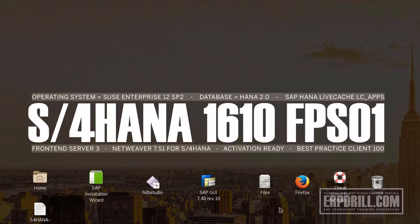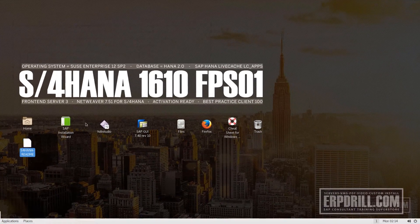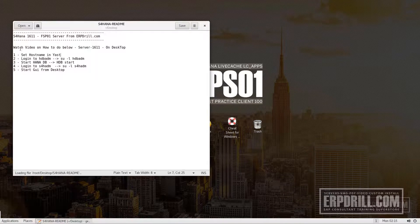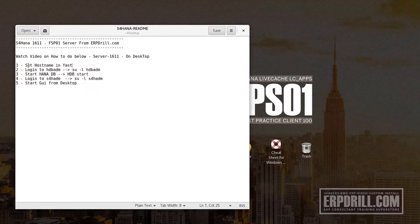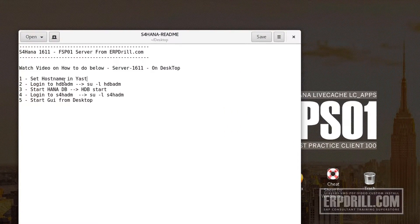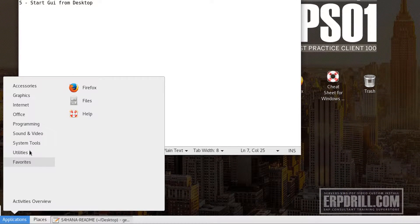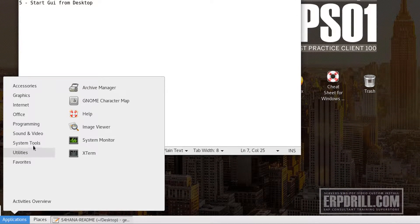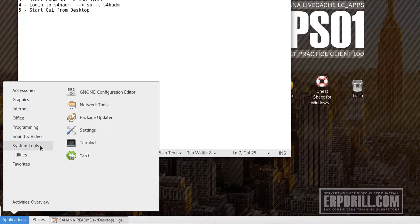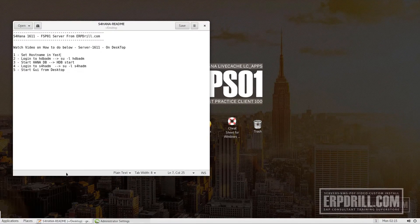Let's take a quick look. The readme file tells you what you need to do when you first get the server. First, you set your hostname in Yast. So go into Yast, System Utilities, System Tools, Yast.